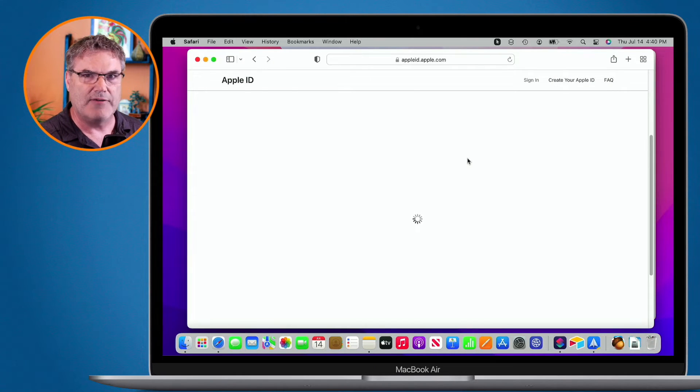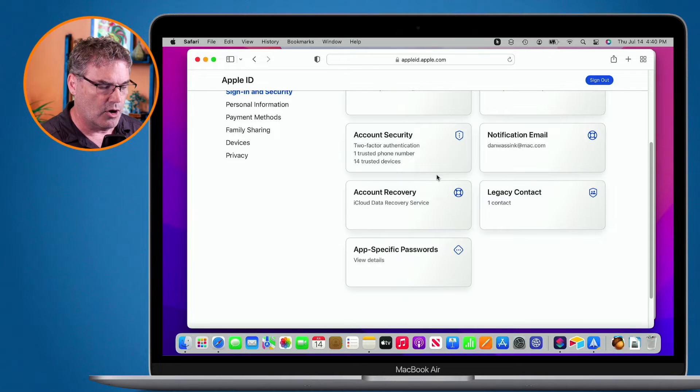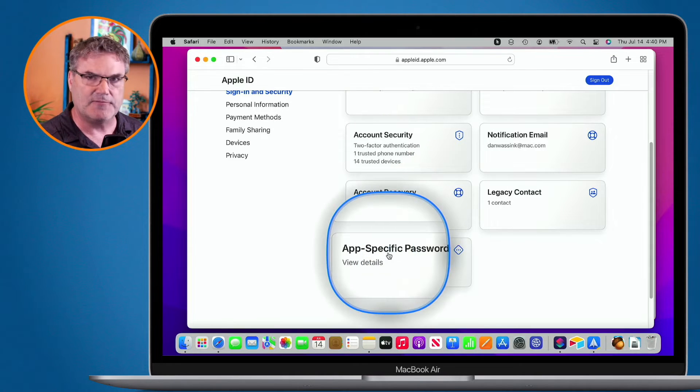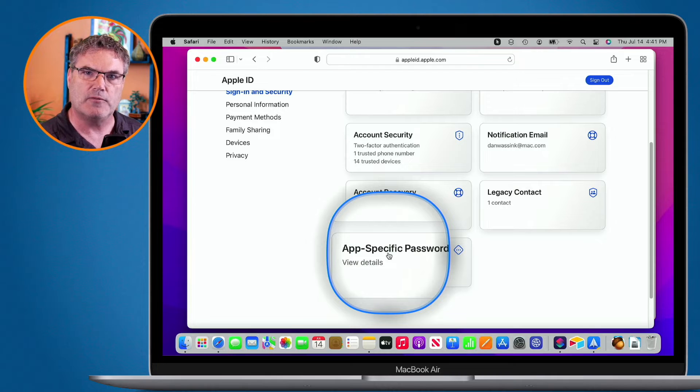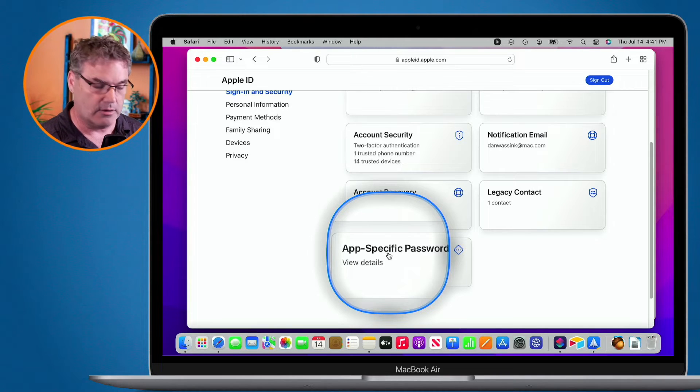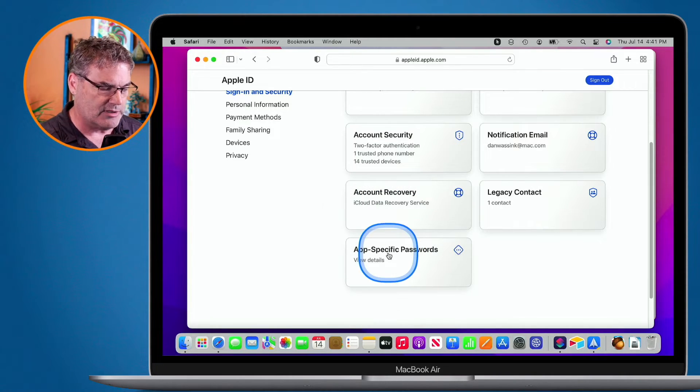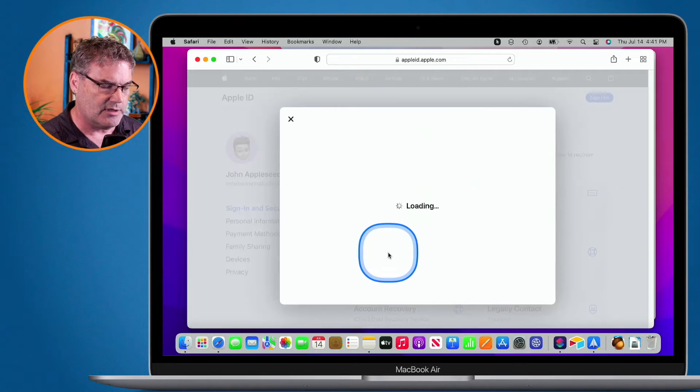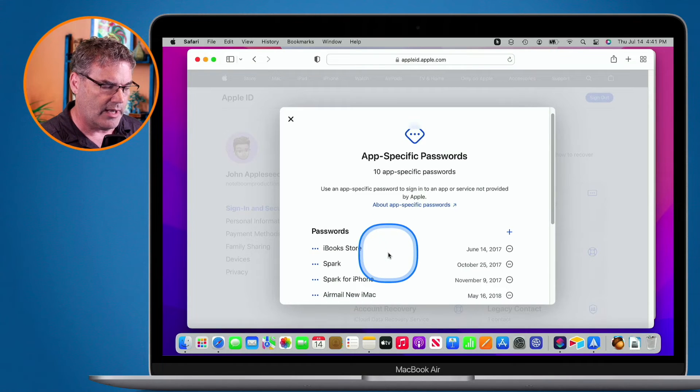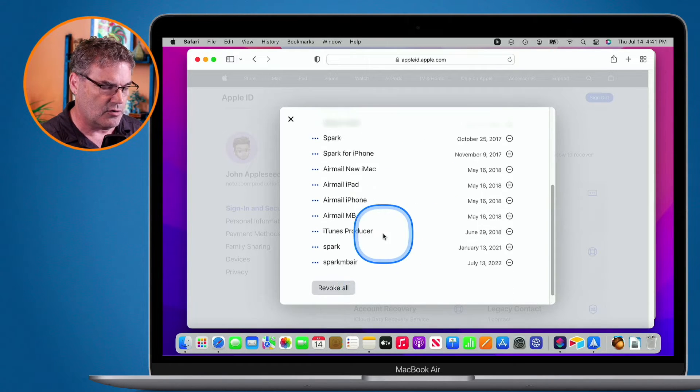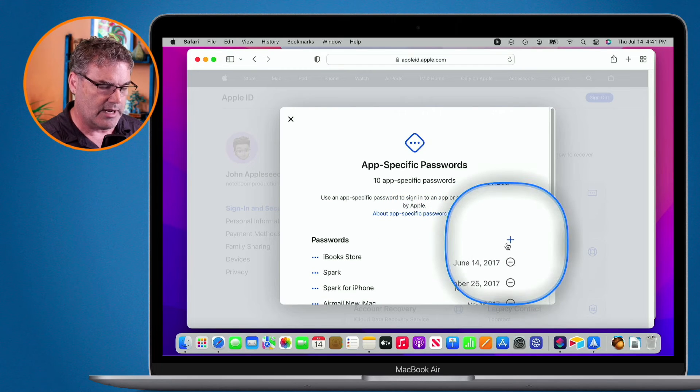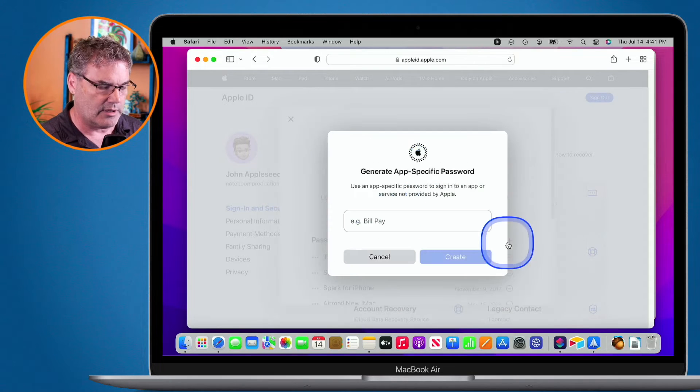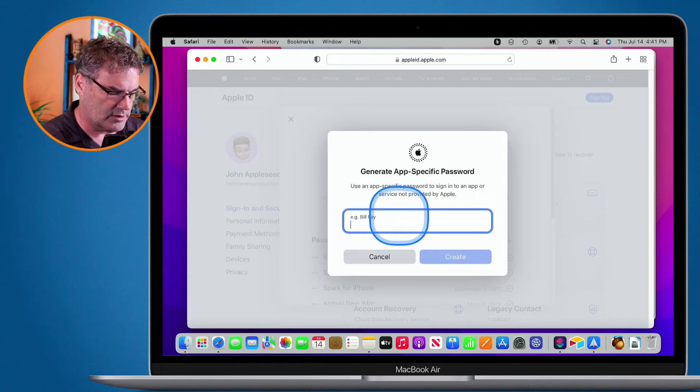And then we have a number of different options here, one of them being app-specific passwords. So I need to create an app-specific password for Spark on the Mac. So how do I do that? Well, I basically just click on this. And then all I have to do is just go and click on the plus here. And when I click on the plus, I can put in what it's for.